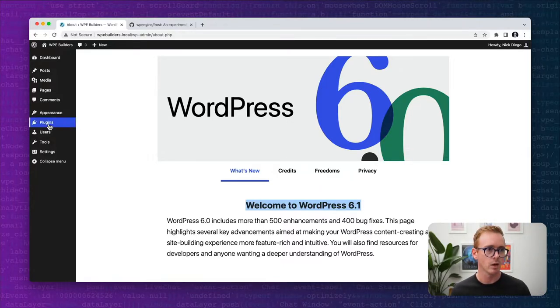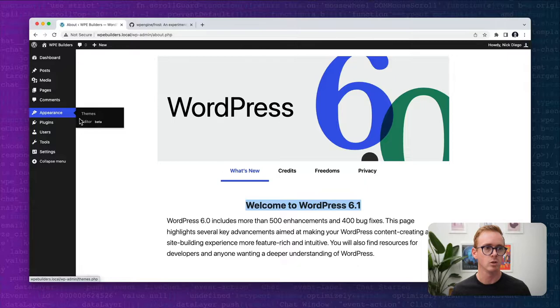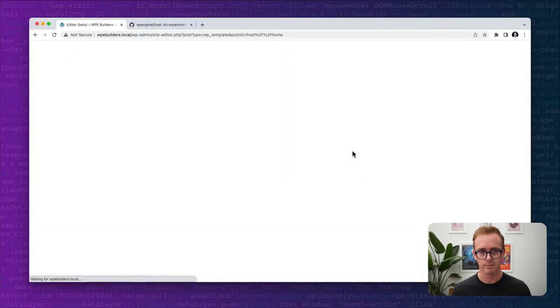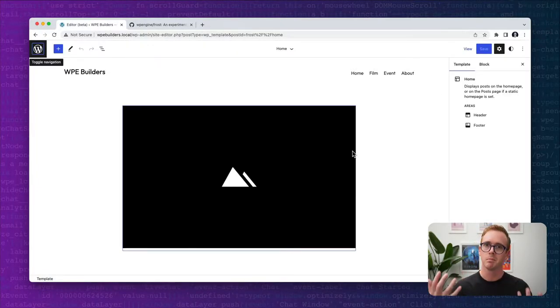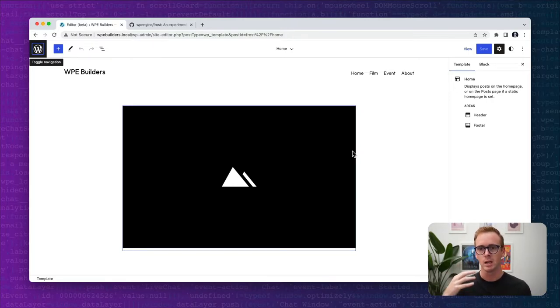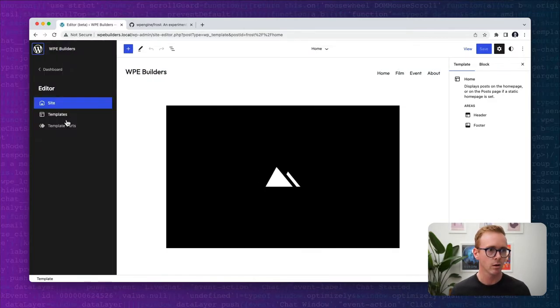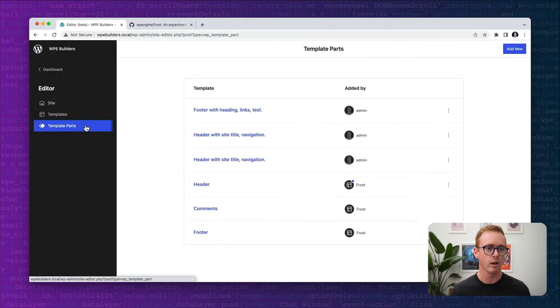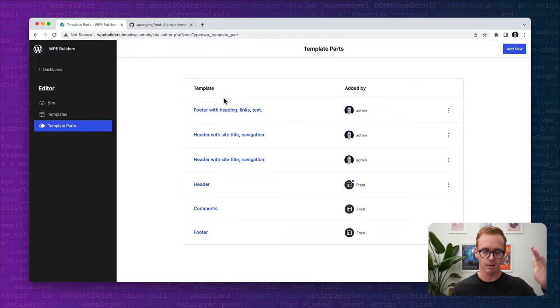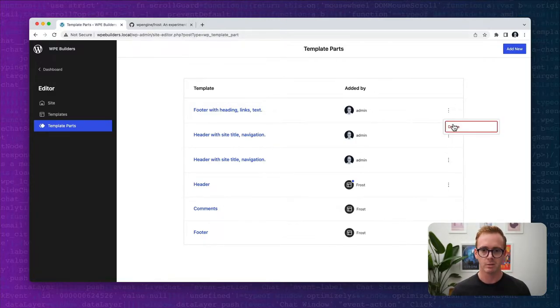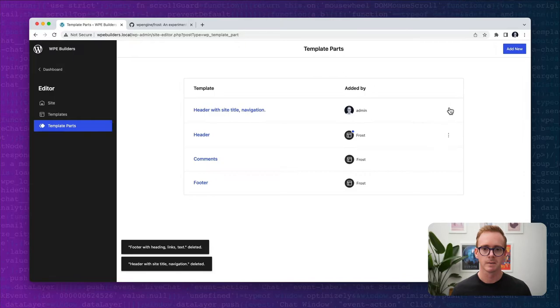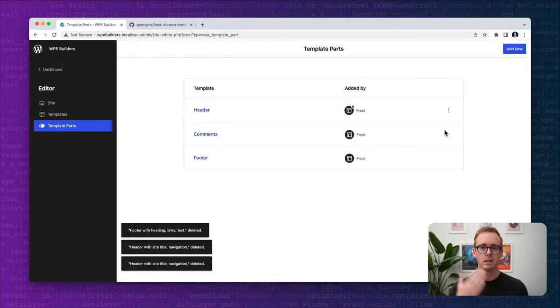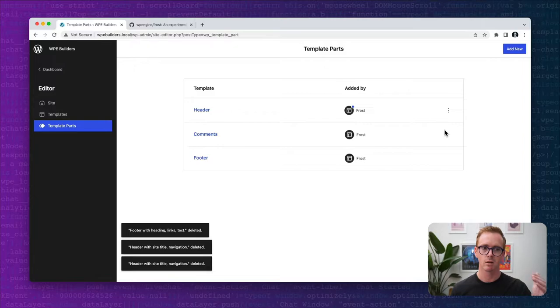Let's hop over to the site editor. A semantic pattern is one in which you are assigning patterns to template parts. Here in our theme we have a bunch of different template parts added. I have some that I added myself; we're going to quickly remove those. By default, Frost comes with three different template parts: header, comments, and footer.